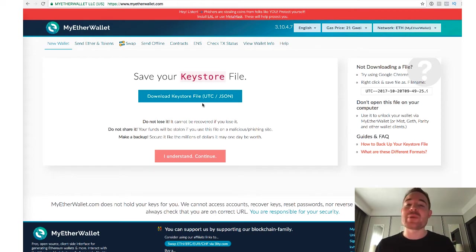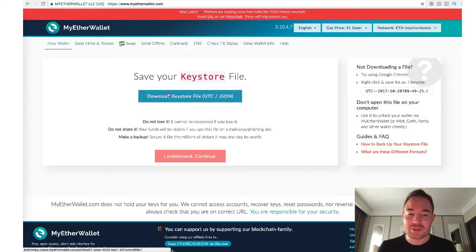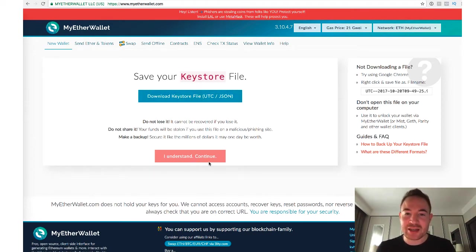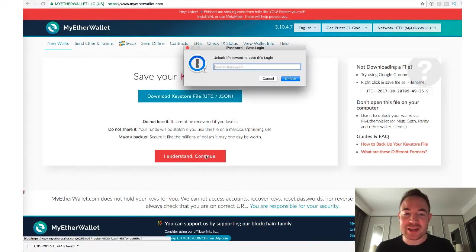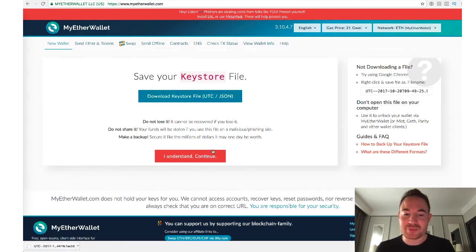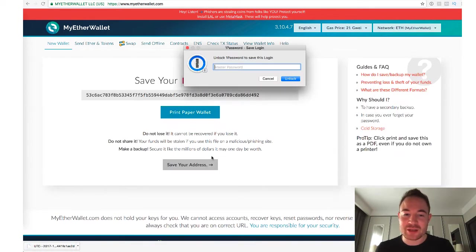Again, maybe two or three backups in different places. So basically, you can download it and you can click on I understand and continue. So you click on that.